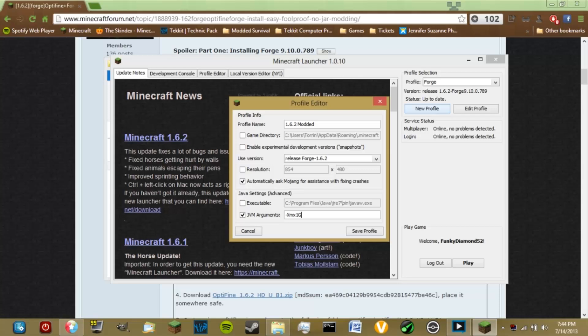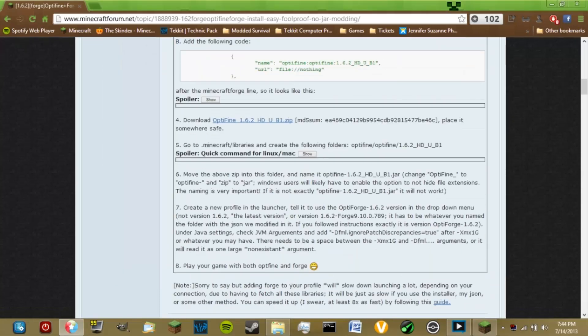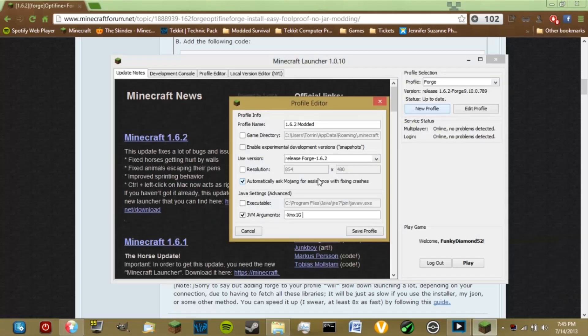Click on Java arguments. This argument tells it how many gigabytes of RAM to use — you can delete that if you don't have a gigabyte of RAM free. Be sure to add a space after the existing argument — that space is very important, or Java will think it's one long argument and break your game. Now scroll down to part seven of the tutorial to find the Java argument that tells it to ignore the patch when it tries to patch itself. Use Control+V to paste it since you can't right-click in this window. Save your profile.